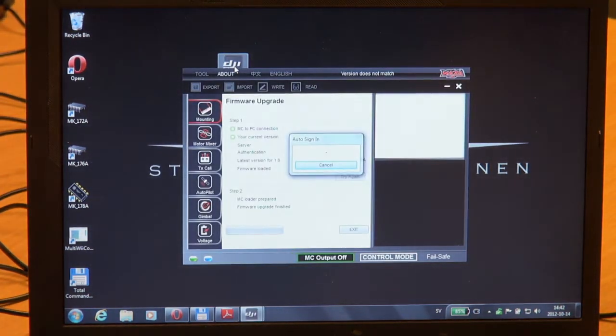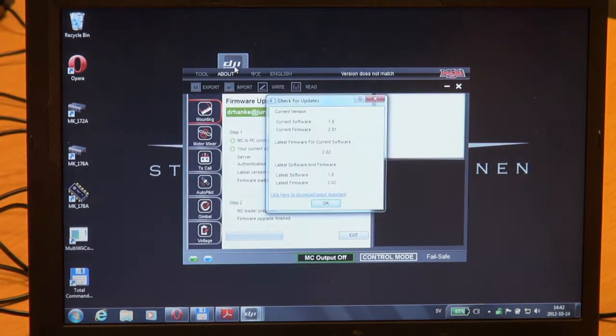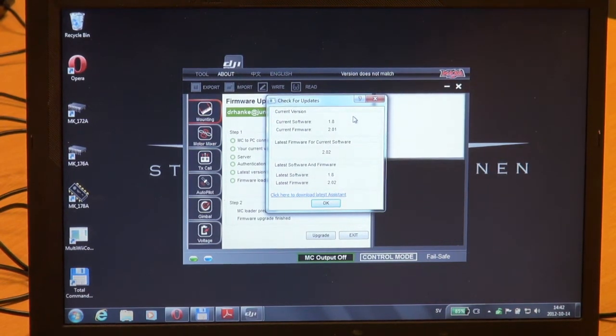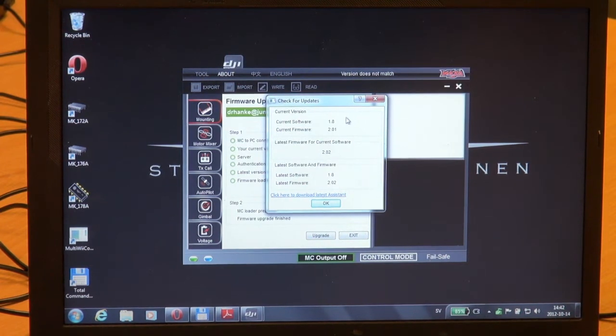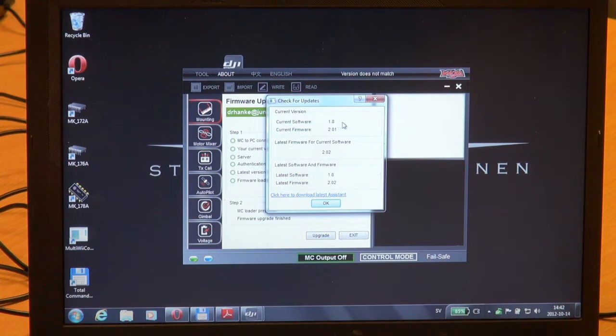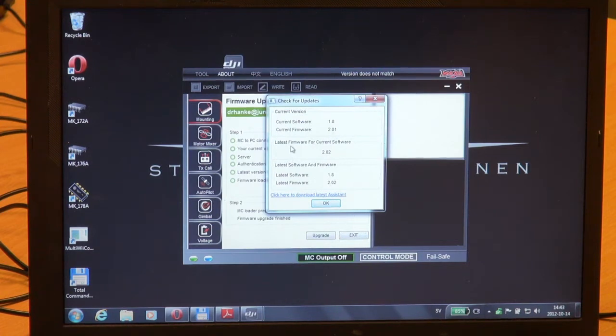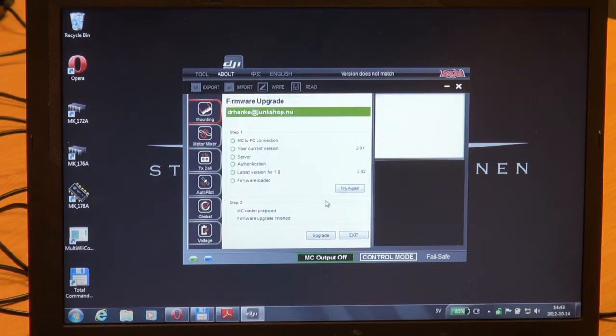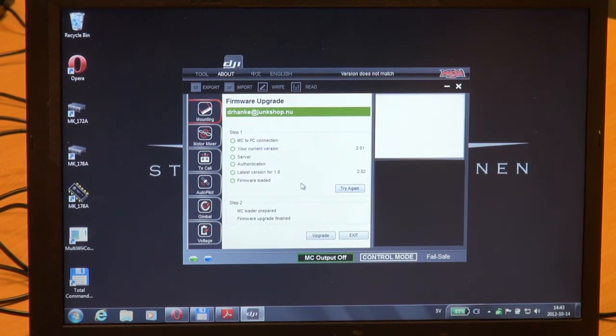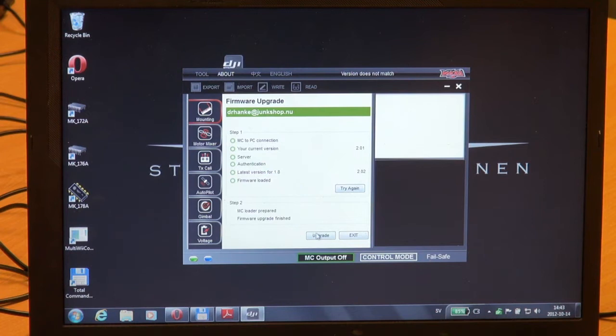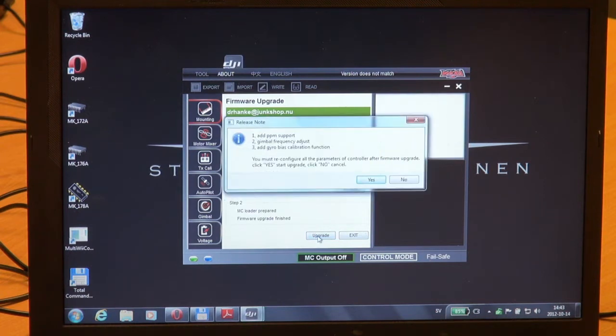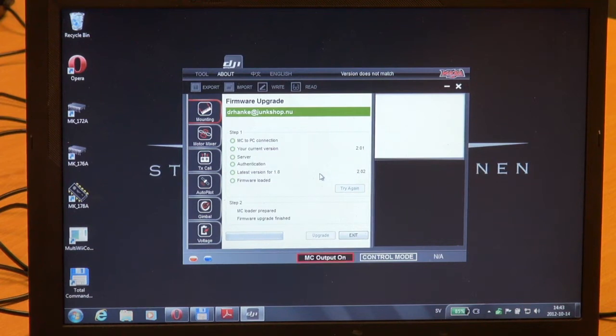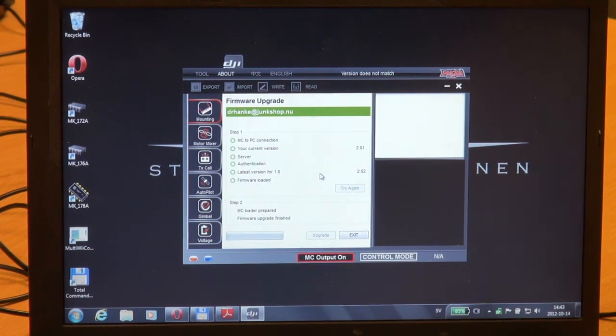It will boot up and show that my Naza controller is current software 1.8 and current firmware is 2.01, and the latest firmware is 2.0.2. So I'm going to press OK and press the upgrade button. We get some release notes, so I'll just fire up the firmware upgrade.